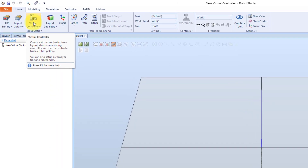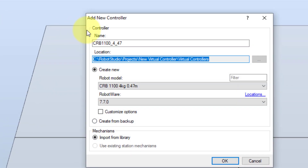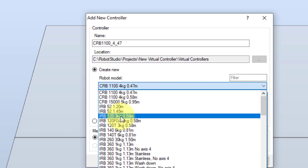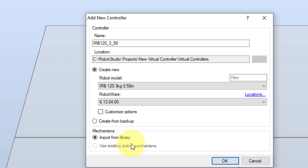Now in the home tab we select virtual controller, and then the function new controller. The add new controller wizard then opens. A bit down under create new, we first select the desired robot model. Let's select the small IRB120 robot. Then we can also select the desired RobotWare. If we would like to customize the options, we can select it here. We can also select if we want to create the new controller from a backup. If there are any existing station mechanisms that we want to use we should select it here, otherwise we select import from library. And then we click OK.